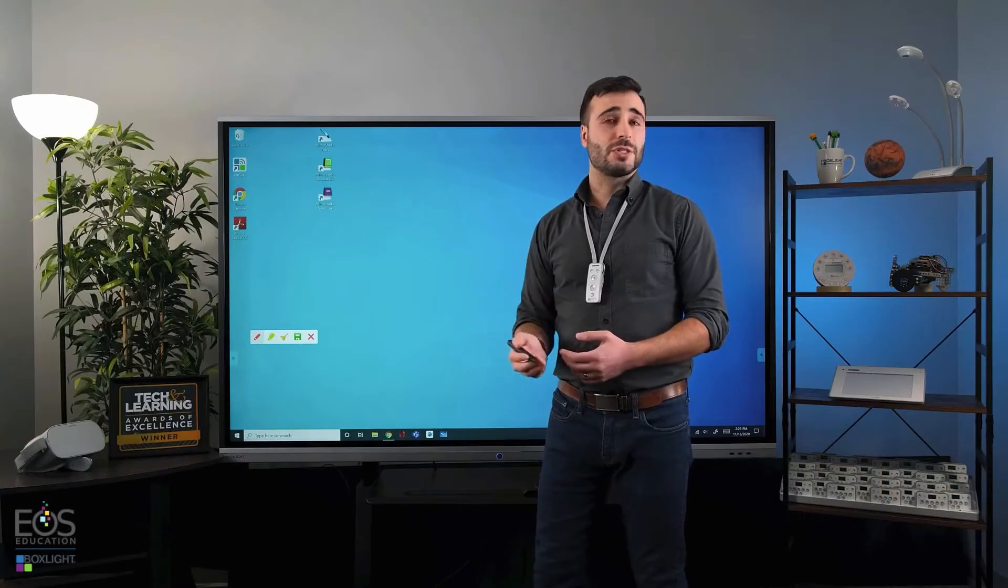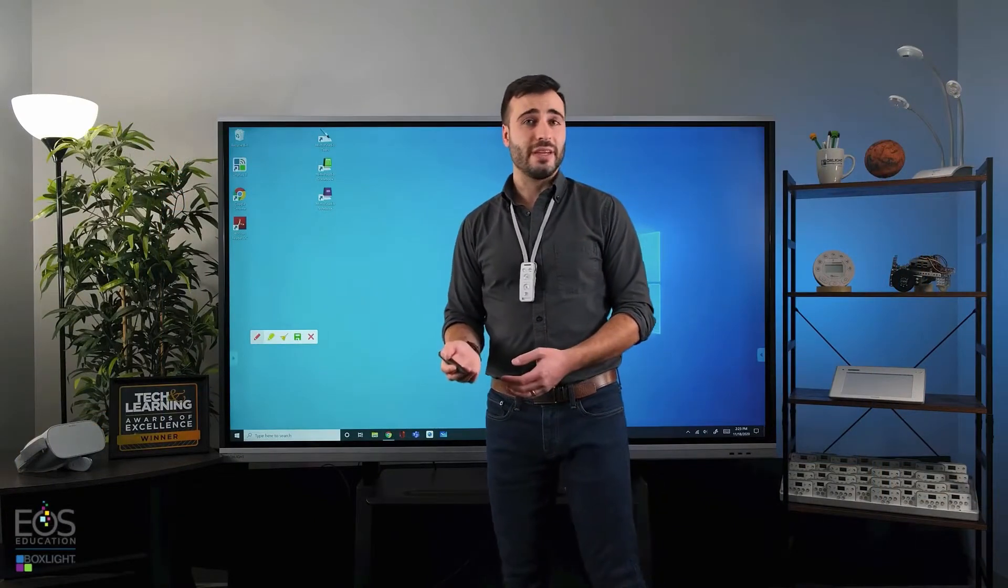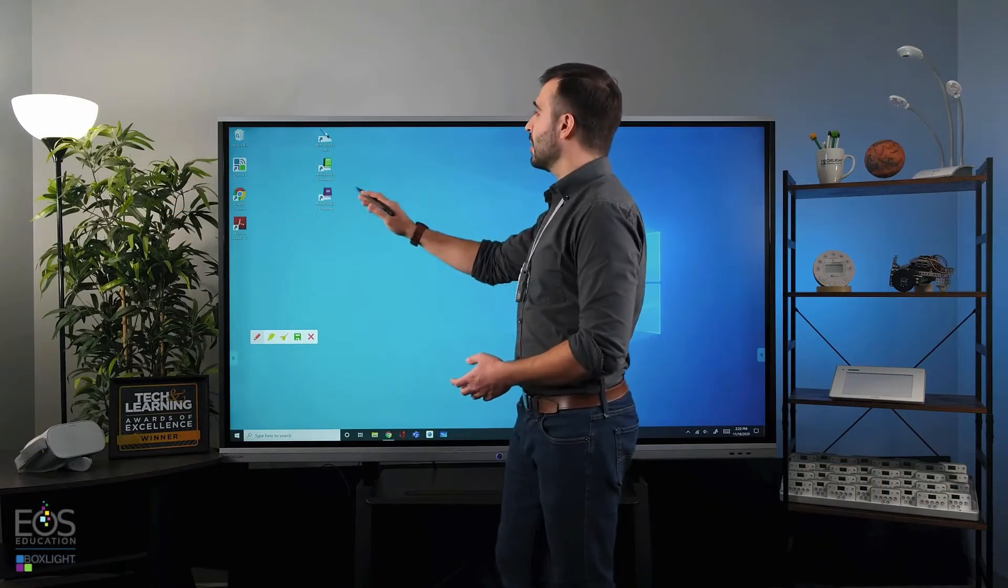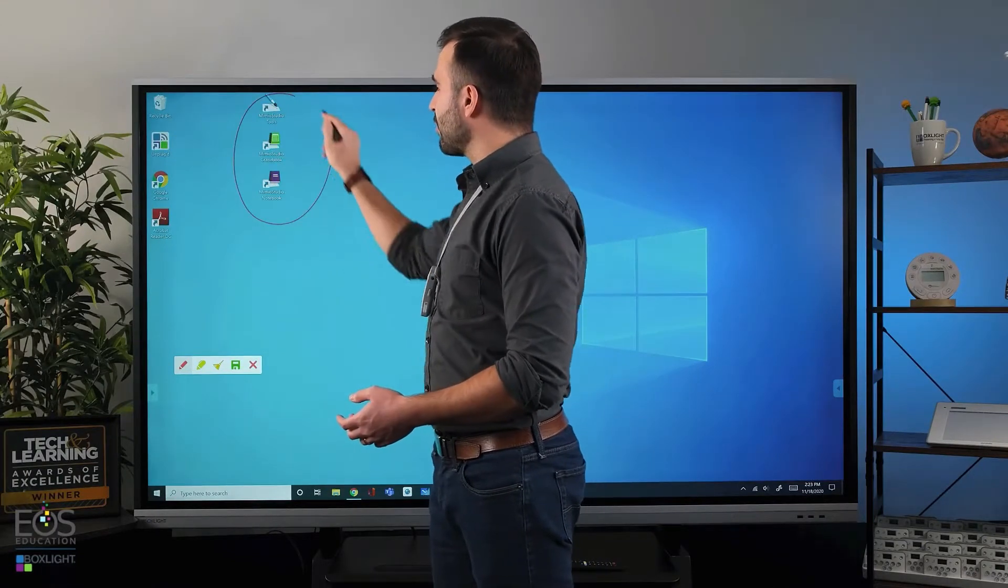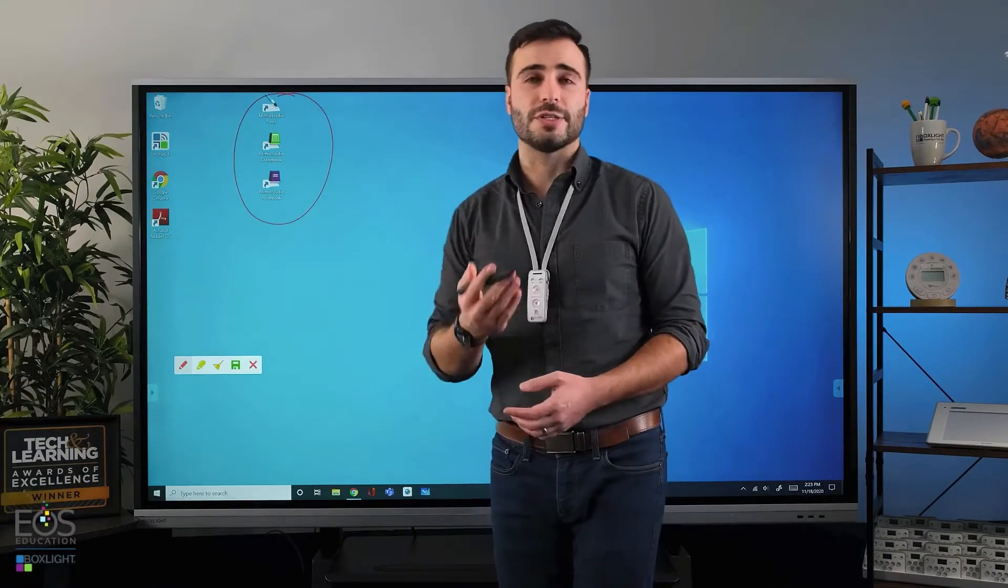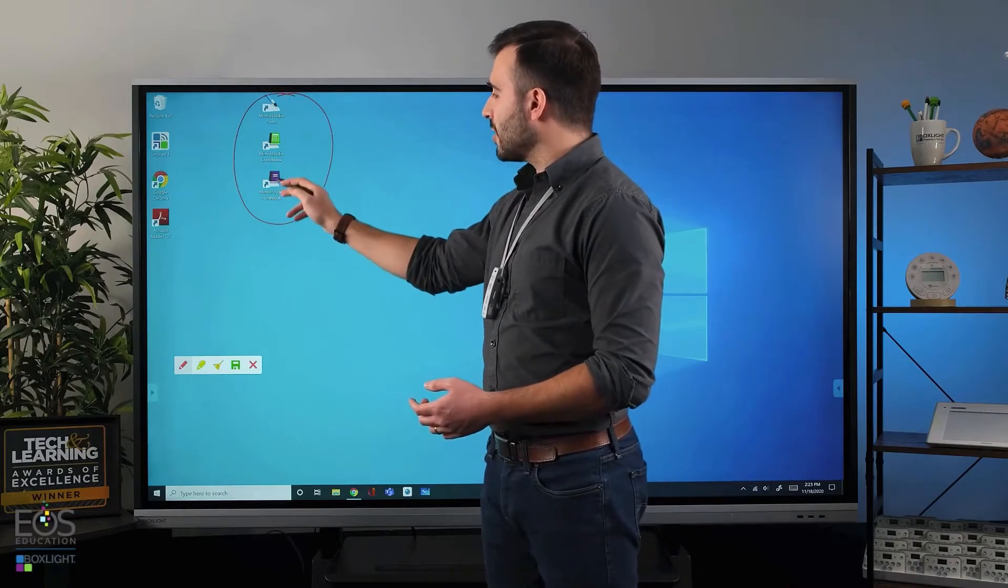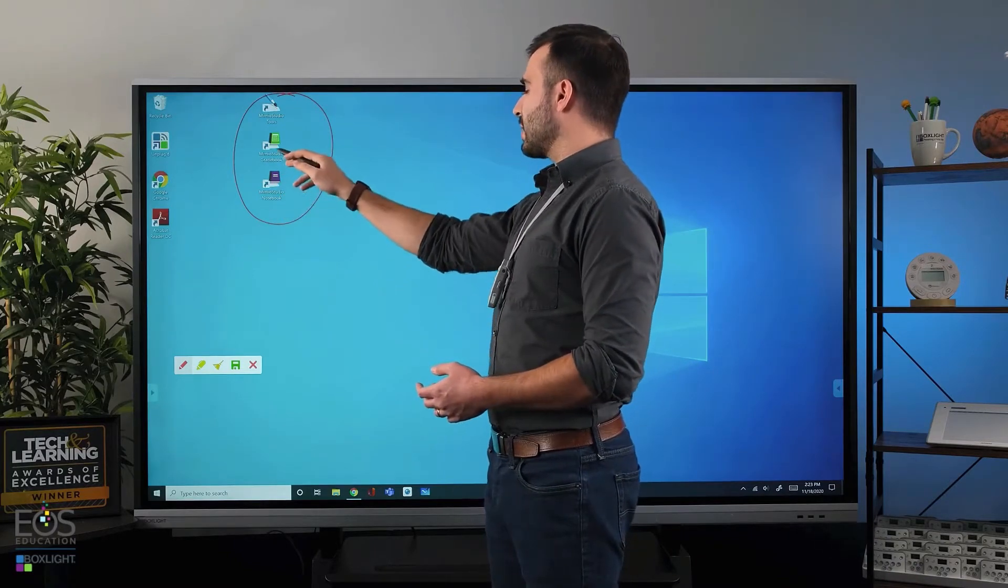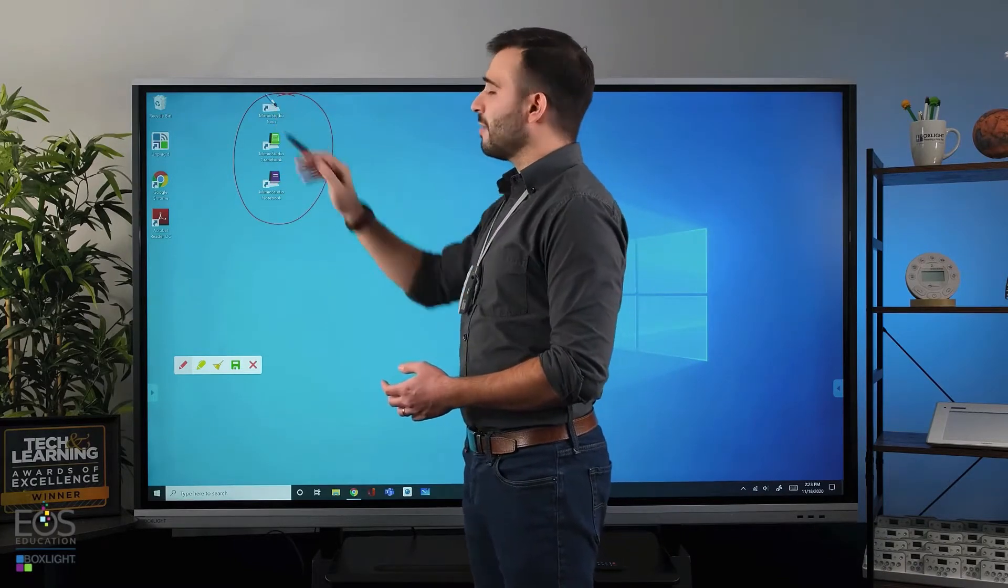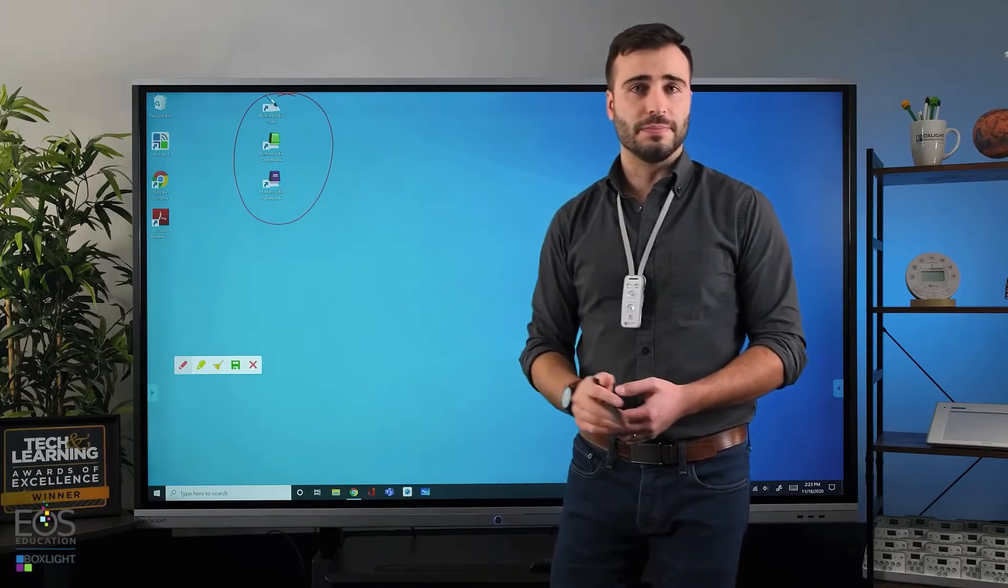If you're not sure if Mimeo Studio is installed on your computer already, take a look at your desktop. If it is installed, you'll see three shortcuts that it adds right to your desktop. Today we're going to be talking about Mimeo Studio Notebook, but it also adds Mimeo Studio Gradebook and a Tools application as well.